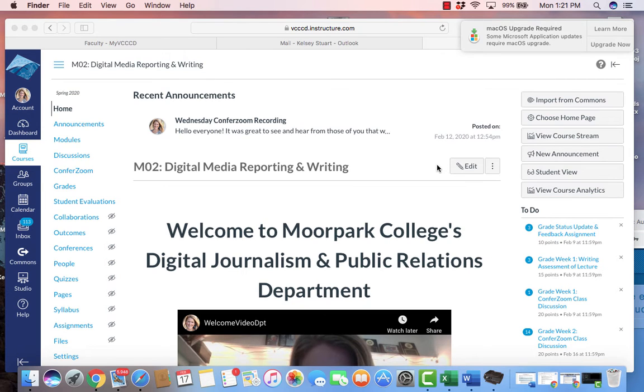Hello and welcome to Digital Media Reporting and Writing Journalism M02. I'm Professor Kelsey Stewart and this is just a quick run through our module.